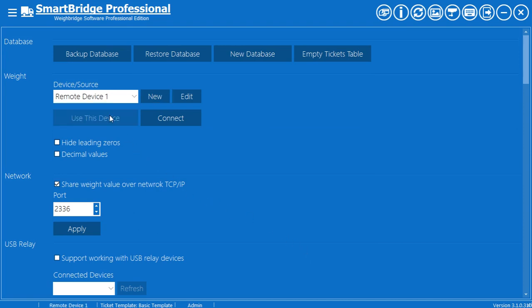Press Use this device. Press Connect. Depending on your network speed, you may notice some delay until the connection completes.